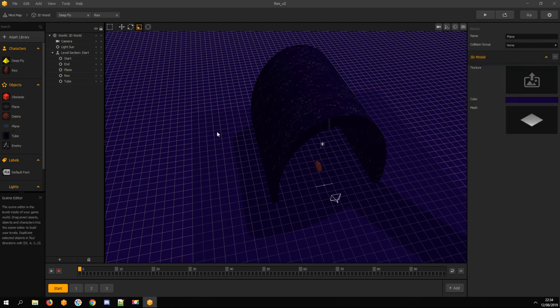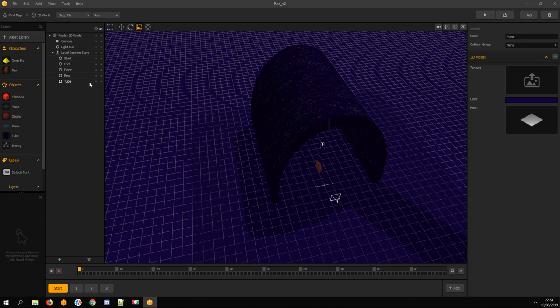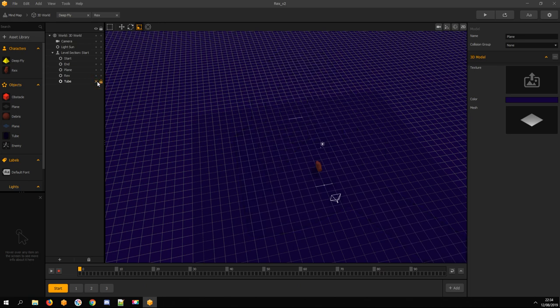For the end product, I don't need the plane asset, but for level design it helps a lot. For now, hide the Tube so you can design your levels easily.